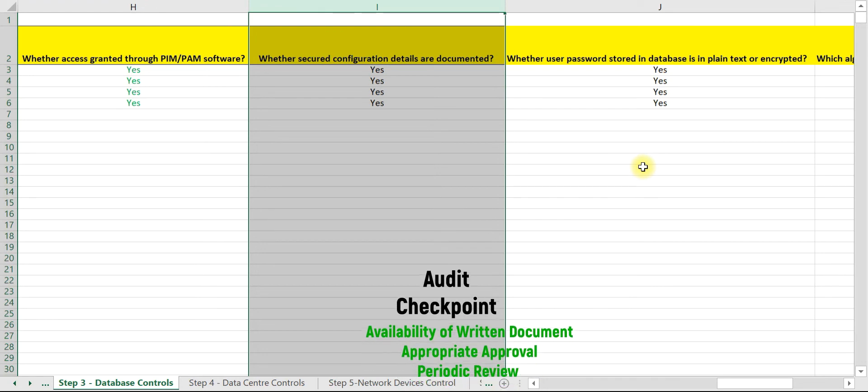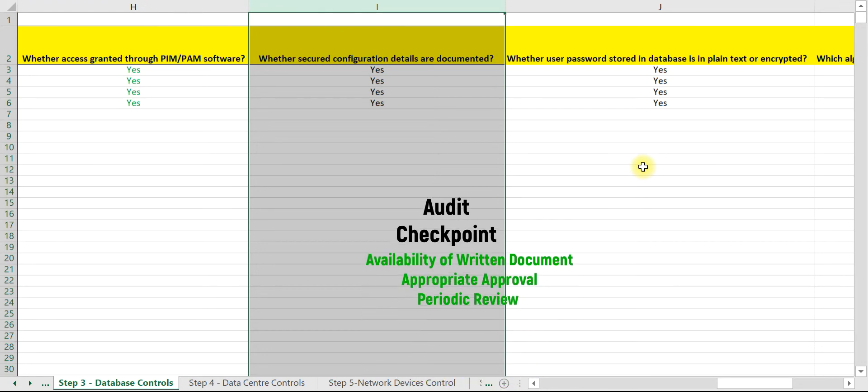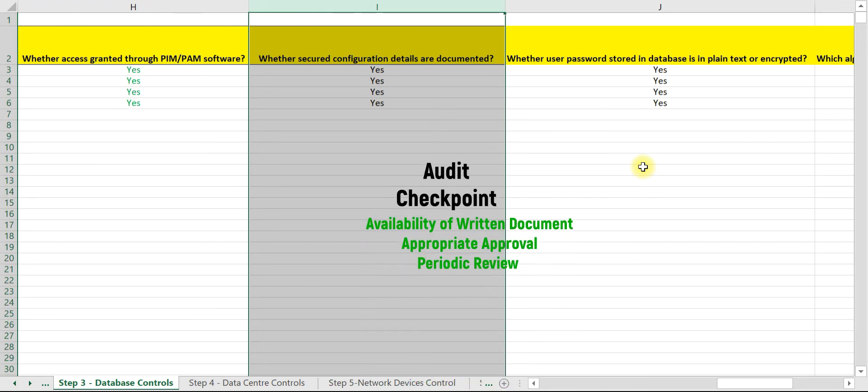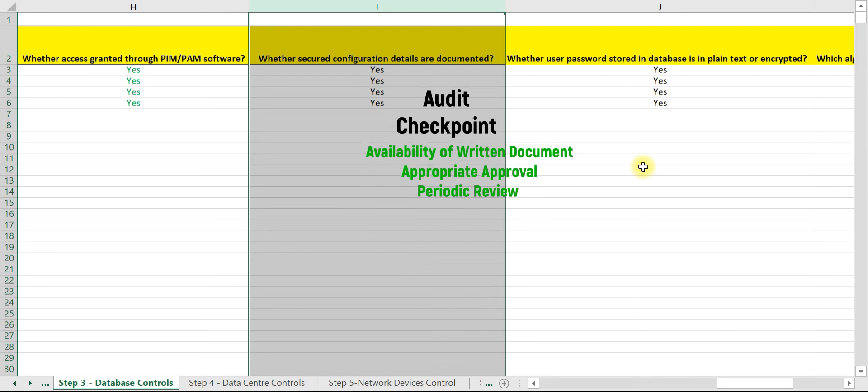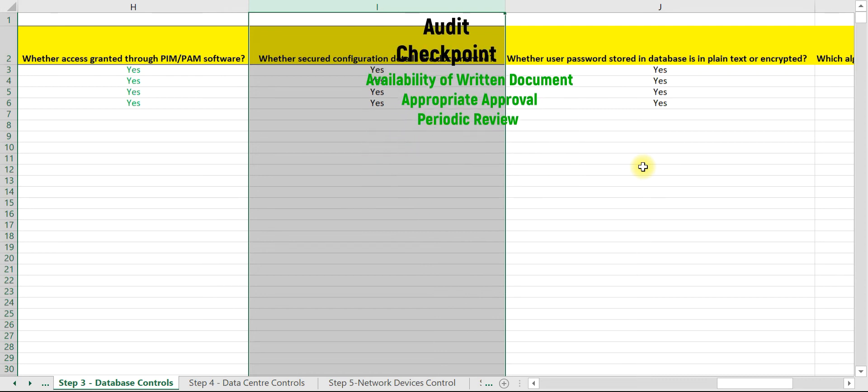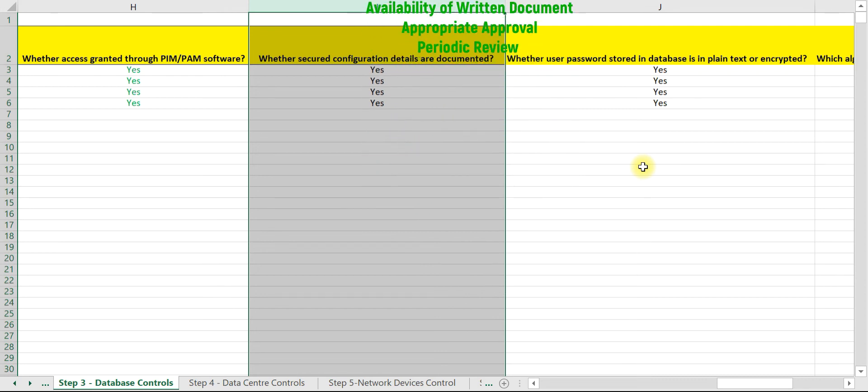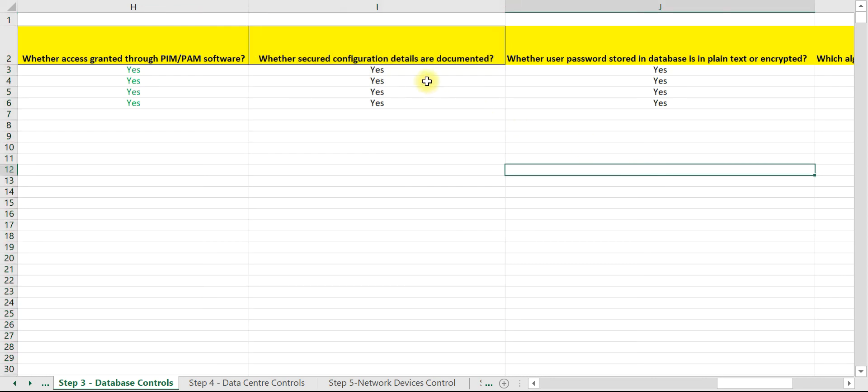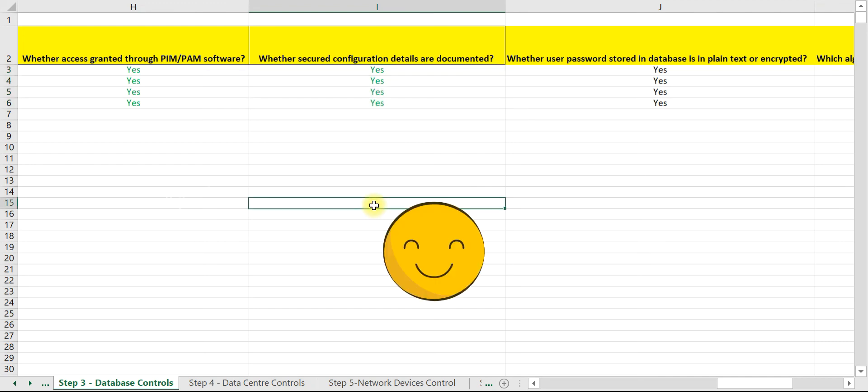Let us assume that the organization has maintained a documented copy of secured configuration and it has been approved by appropriate authority and reviewed at periodic intervals. So let us mark it complied and move to our next audit checkpoint.